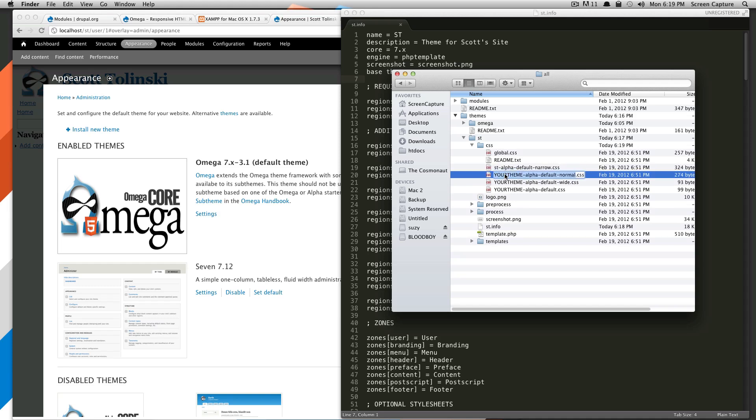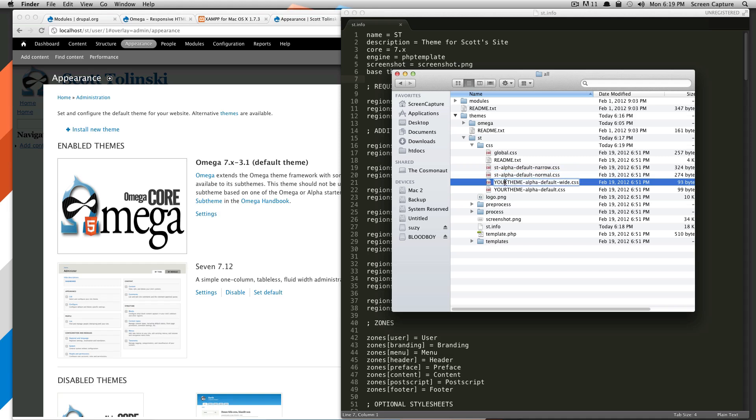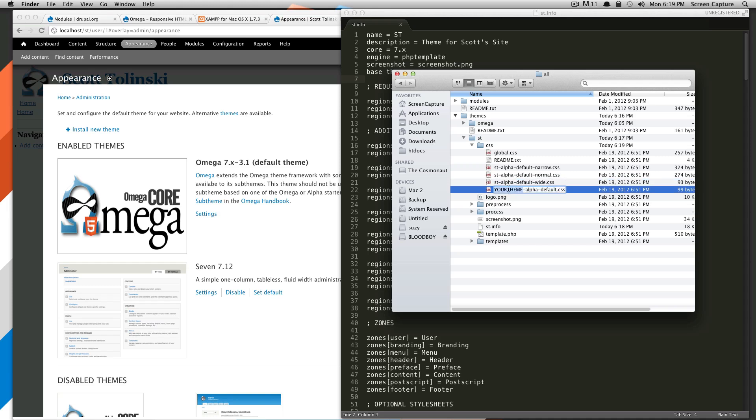Like I said, other themes, you'll want to change the CSS, or you don't even need to change the CSS because that will be declared in the info file. However, for Omega, this is a step that you have to do to get this working. Okay, so that is all set there.